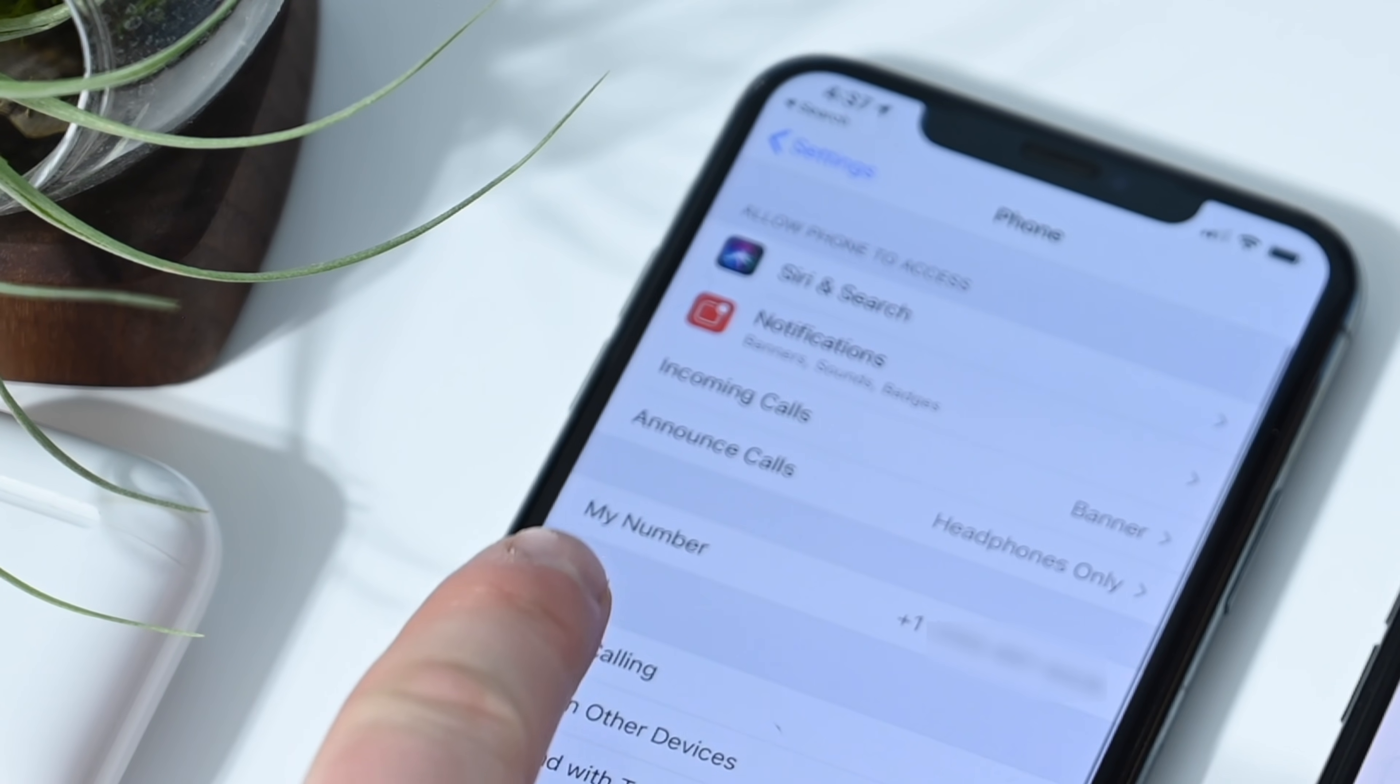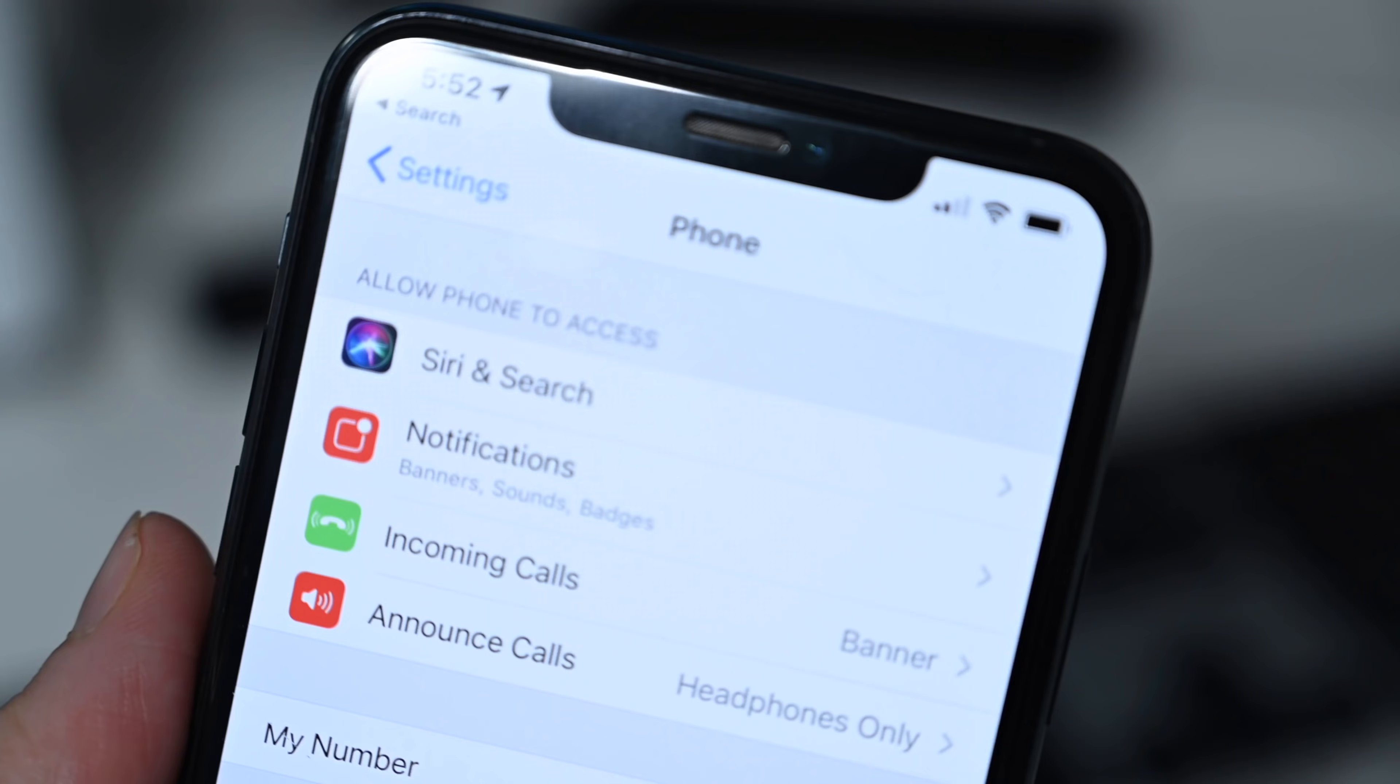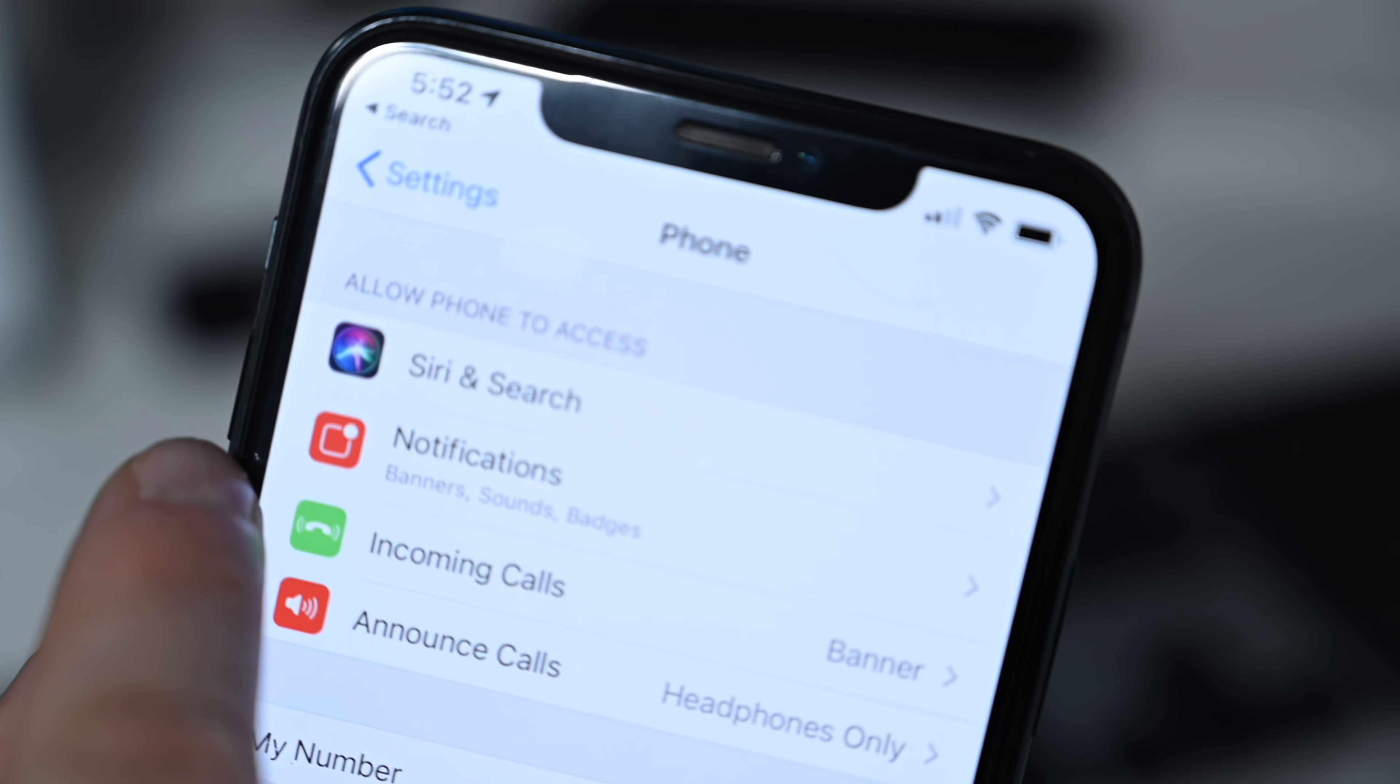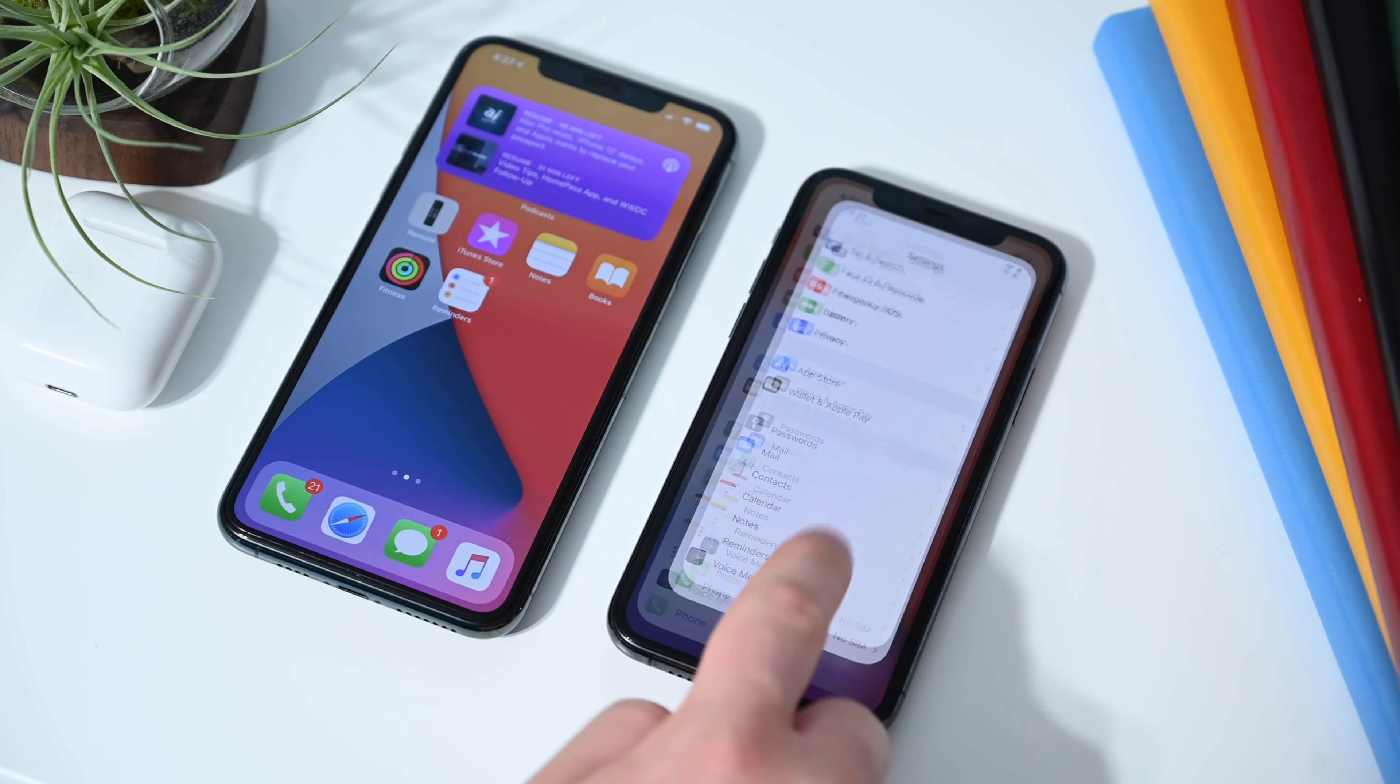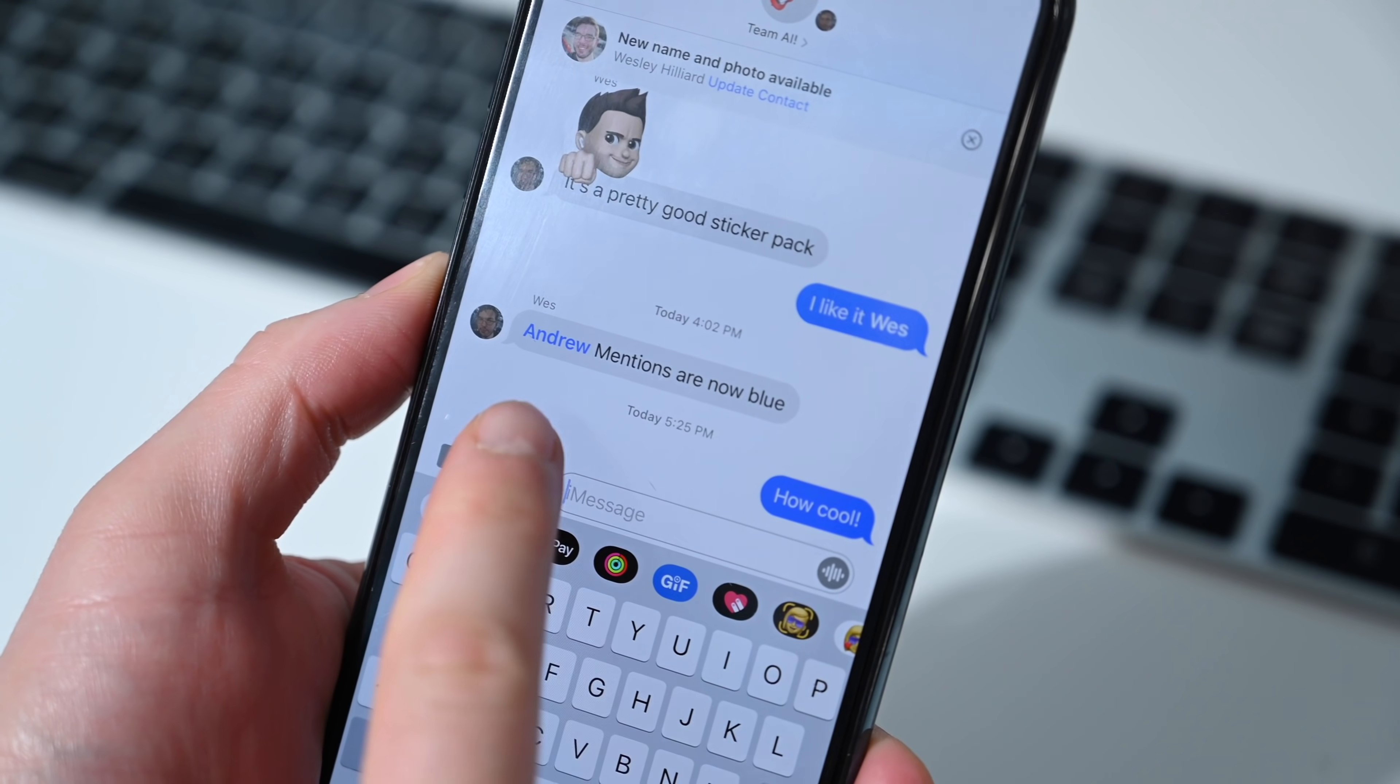In beta 1, when you would go into the phone option here, there was no icons for incoming calls and announced calls. But in beta 2, we have new icons to go along with. See that green one and the red one there? They look very nice. I'm glad that those have been added this beta time.